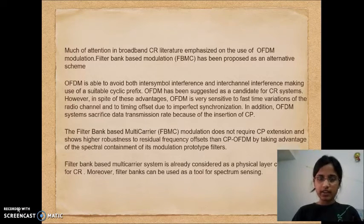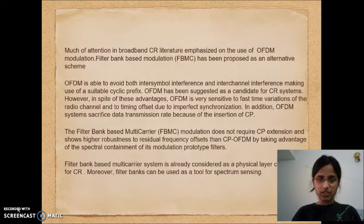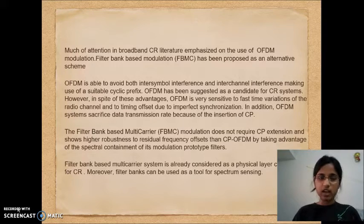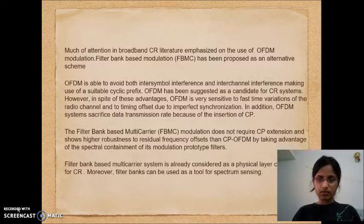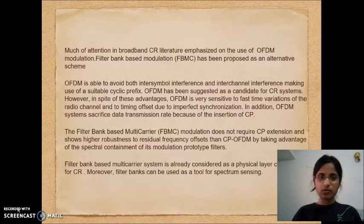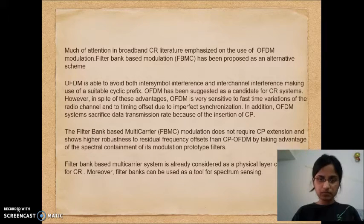OFDM is able to avoid both ISI and ICI by making use of a suitable cyclic prefix, and has been suggested as a candidate for cognitive radio systems. However, it sacrifices data transmission rate due to insertion of the cyclic prefix and is sensitive to fast time variations of the radio channel and to timing offset. FBMC modulation does not require cyclic prefix extension and is highly robust to residual frequency offsets by taking advantage of the spectral containment of its modulation prototype filters. Hence FBMC is a better alternative scheme.